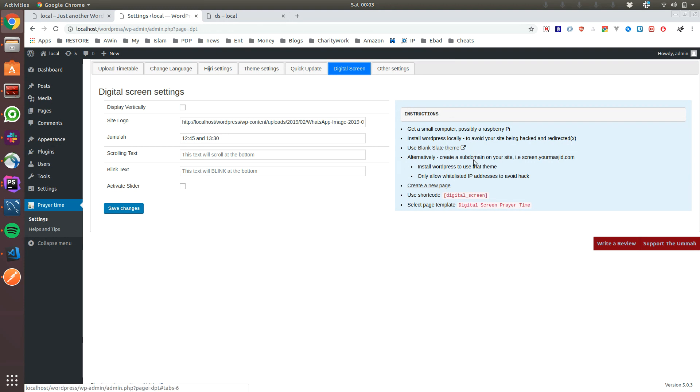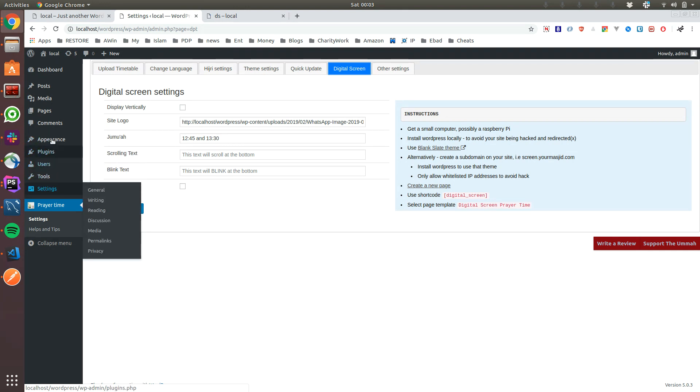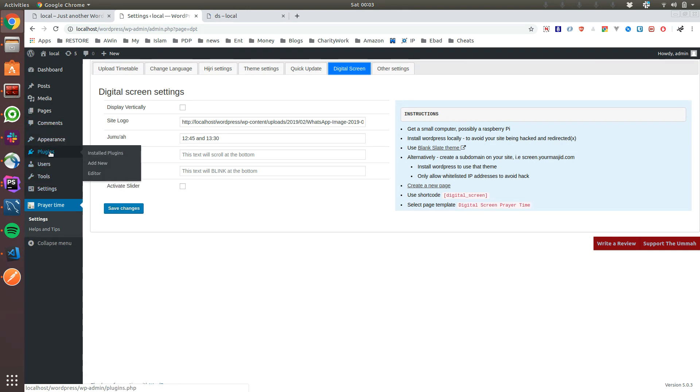If you are not in a position to buy a computer, the alternative is if you can create a subdomain of your site. So for example, your website is www.mymosque.com, you can create a subdomain like www.screen.mymosque.com. On that subdomain you can install WordPress and install the Blank Slate theme.